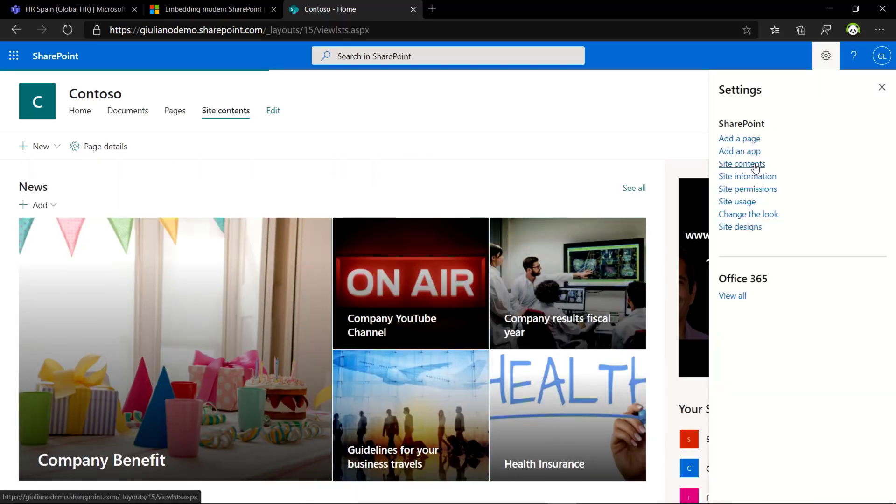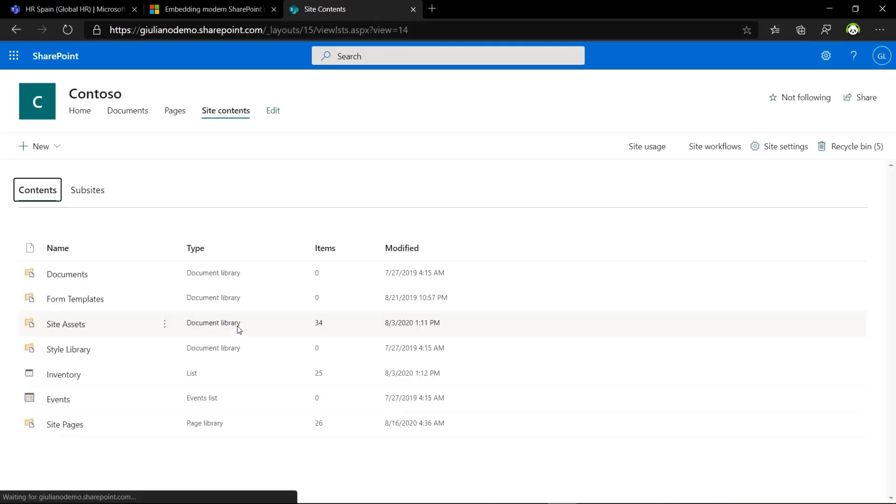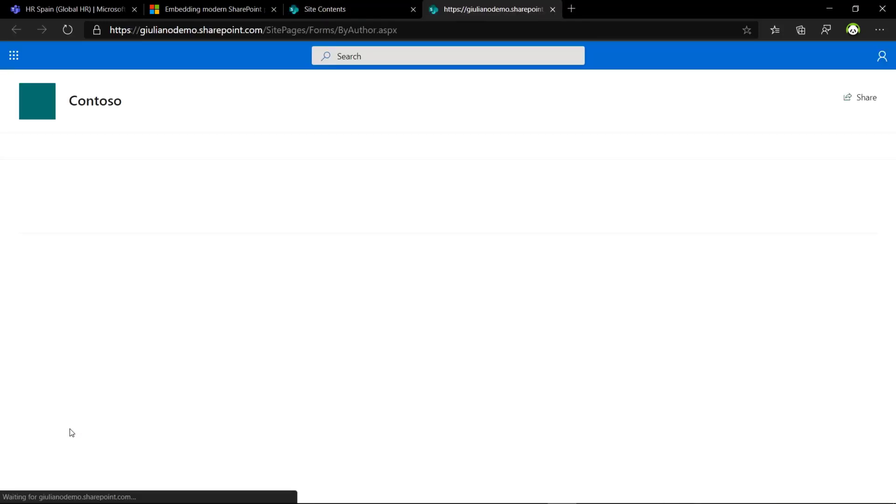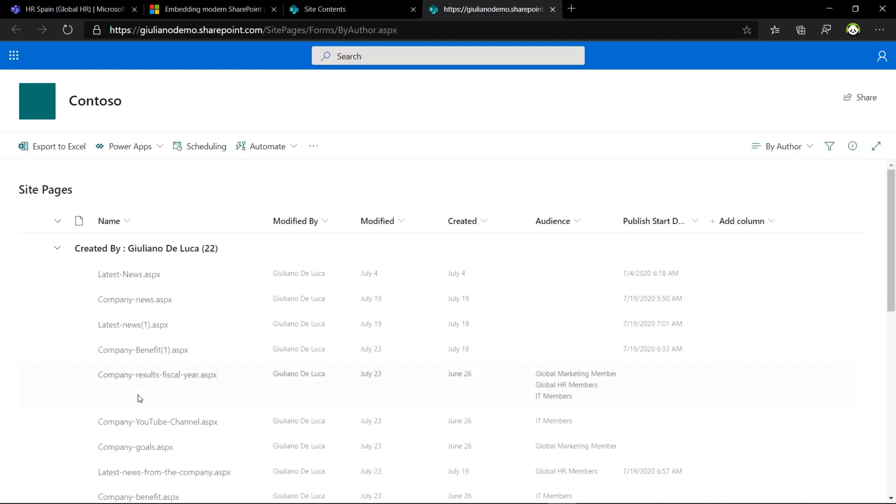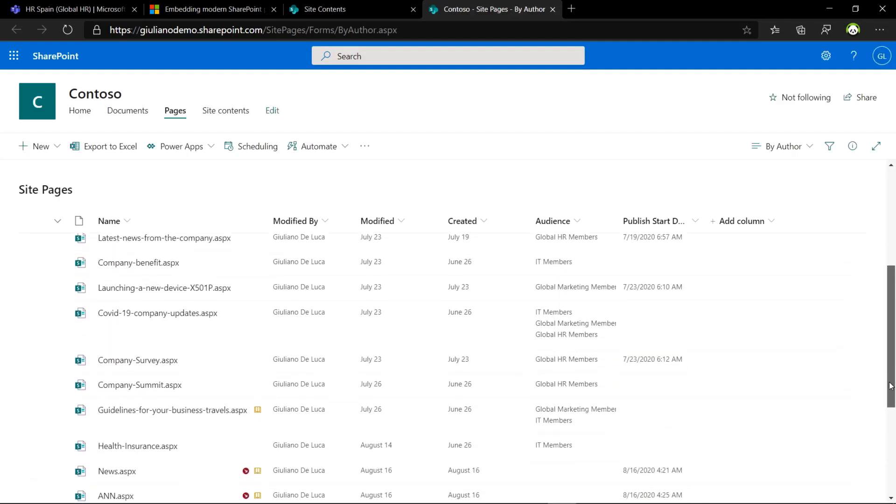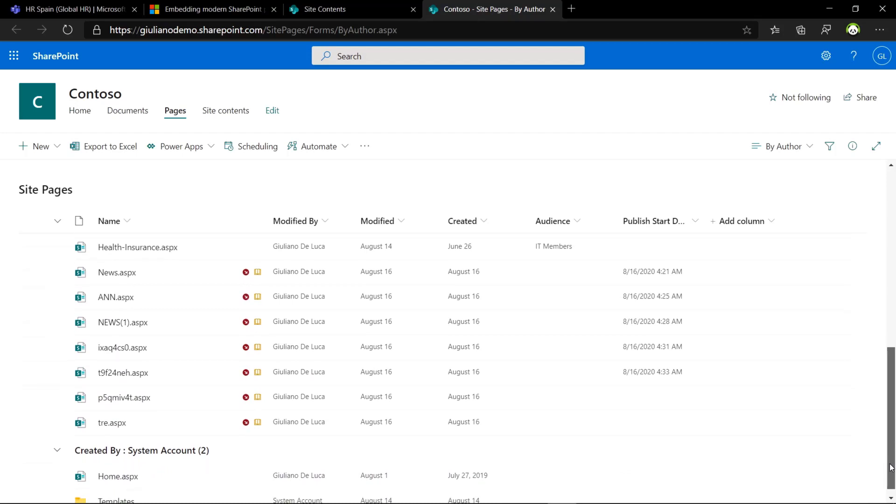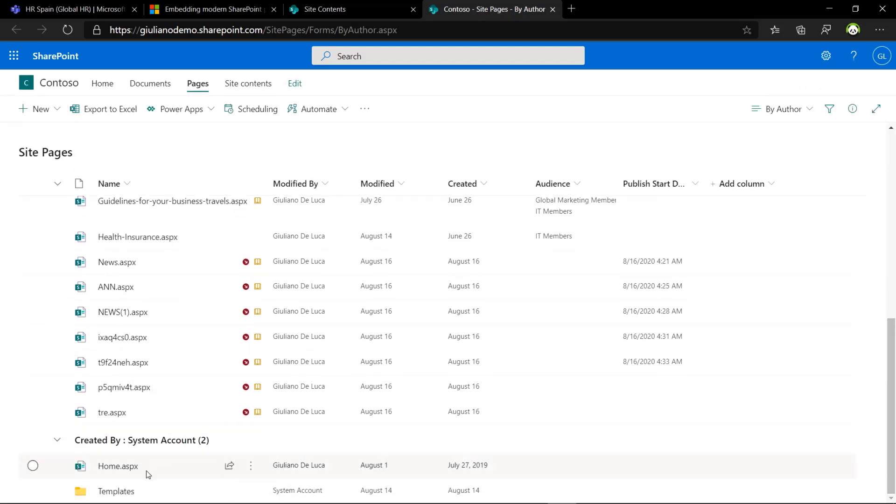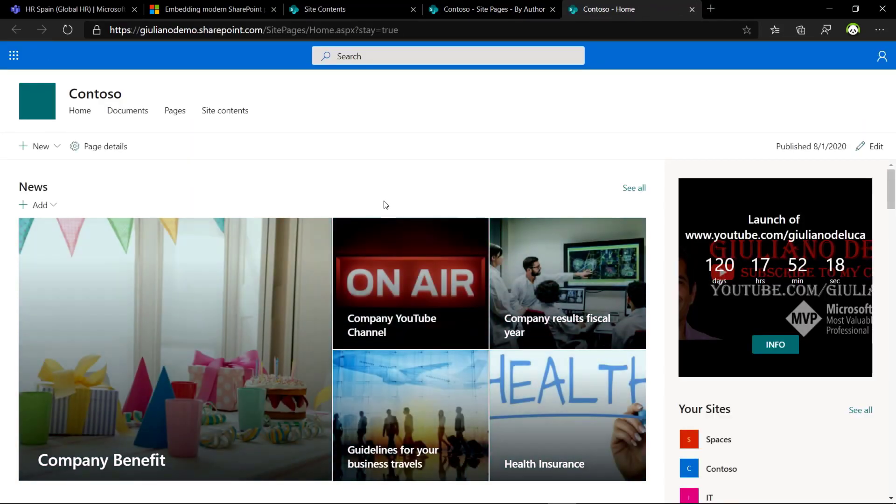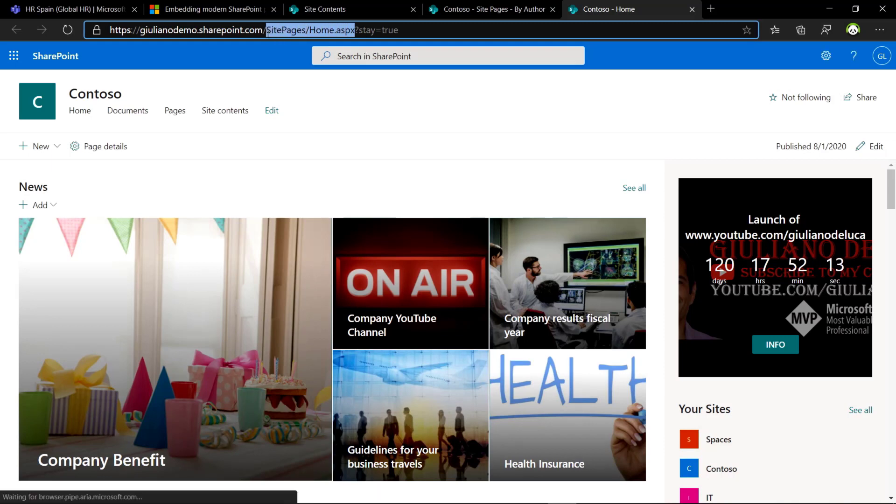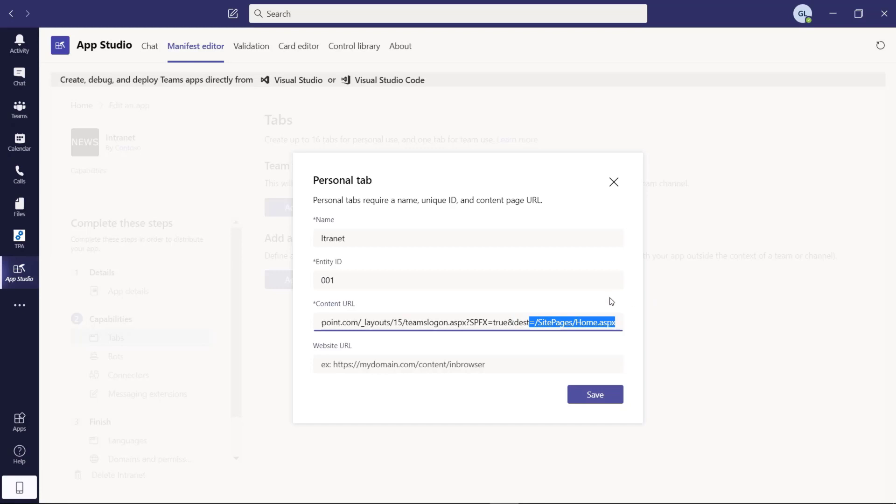This is my home site where I have all my corporate news stored here. Let me jump into the site contents and then in the site pages library, just to have a look at what is my home page. And here we go. It's the home.aspx file.